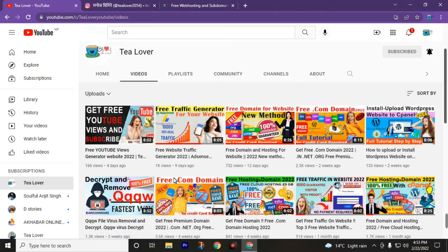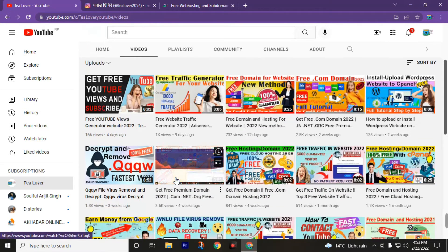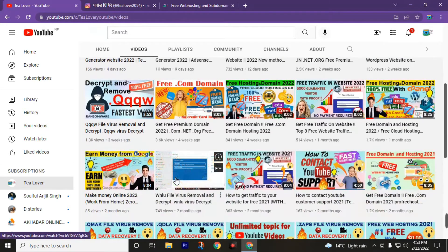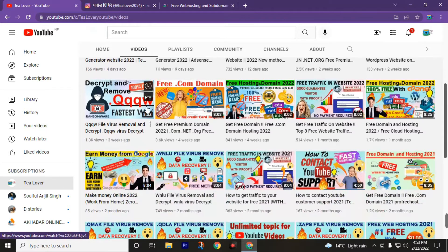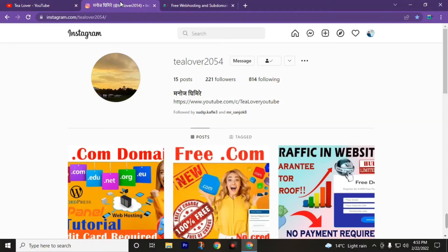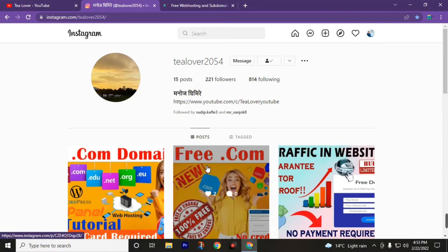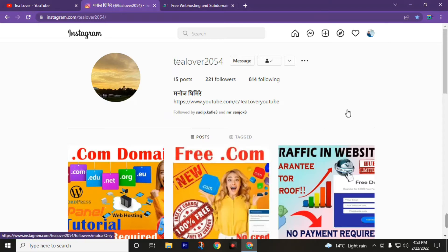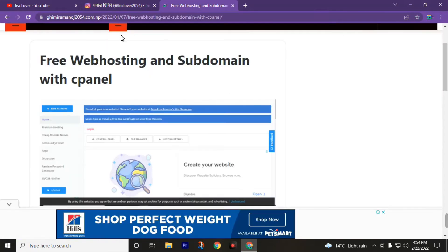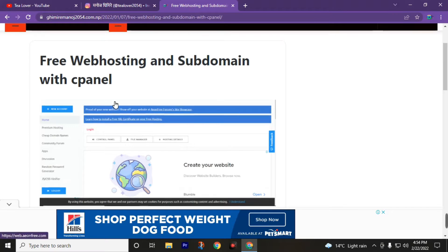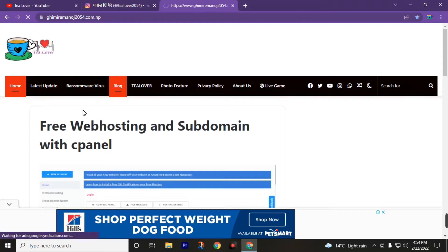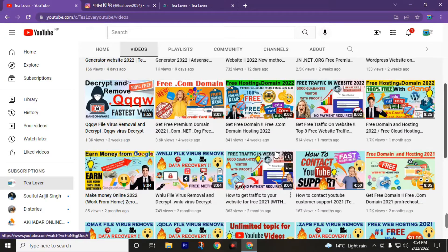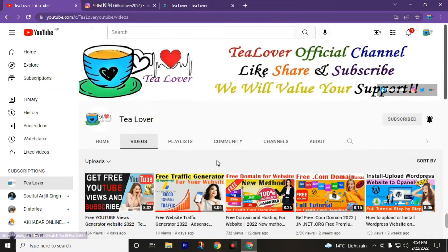In this channel I regularly update about free domains, free hosting, ransomware, virus extractors, and other tech-related topics. If you have any query about tech-related topics, you can directly message me through the Instagram account Tea Lover 2054, and also you can visit this website gimmeremonos.com.np to get the latest updates from this channel.